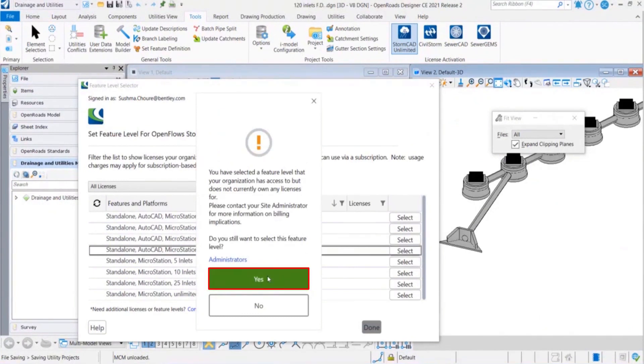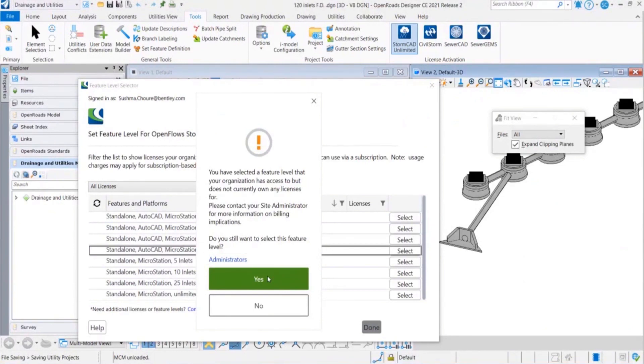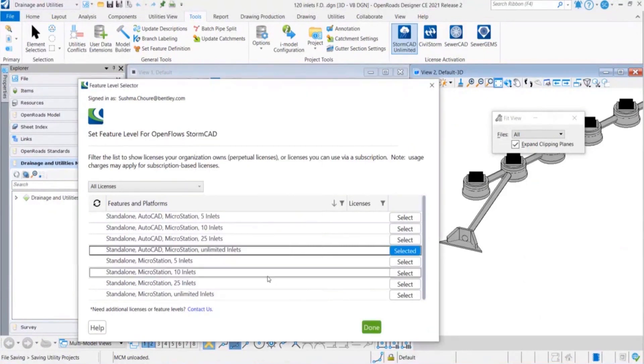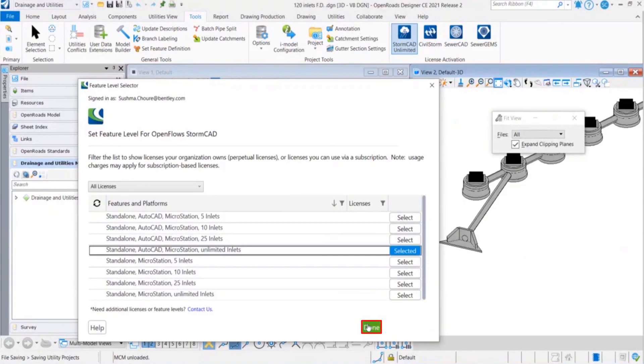Then unlimited license will be activated for our usage. If you click on this blue thing over here you can see who are the administrators for your company. I already clicked yes for that. Let's just wait for the license to get activated. It is selected over here.